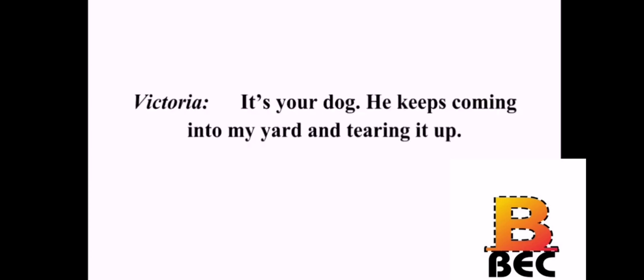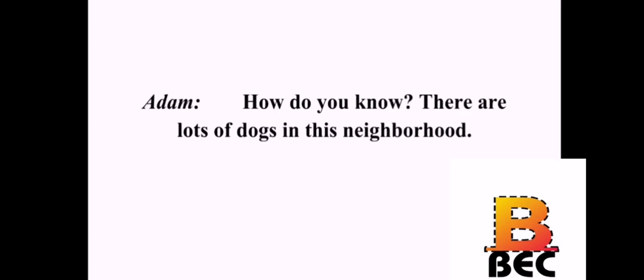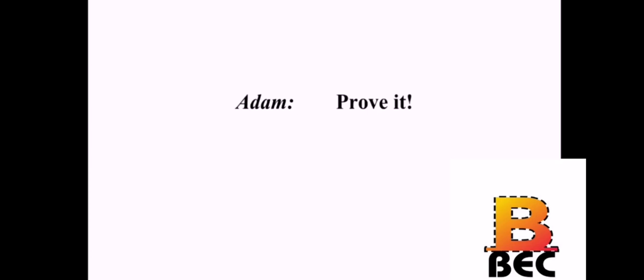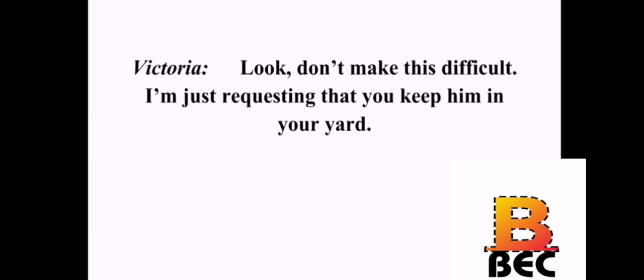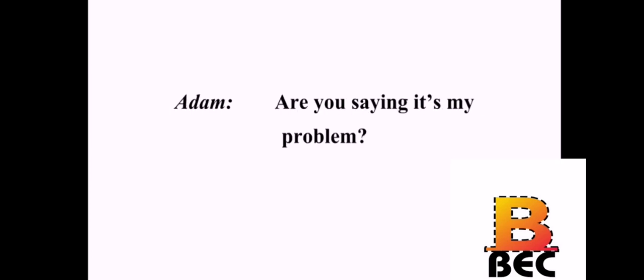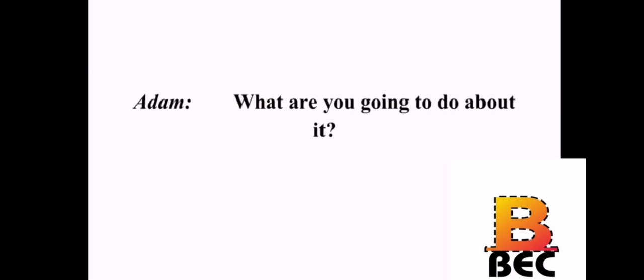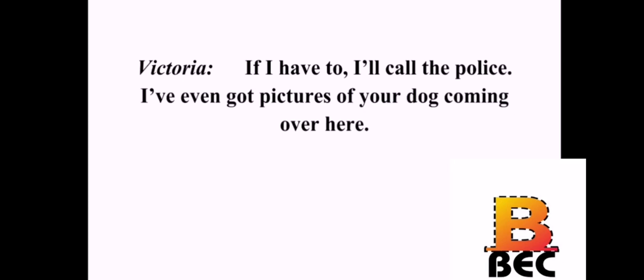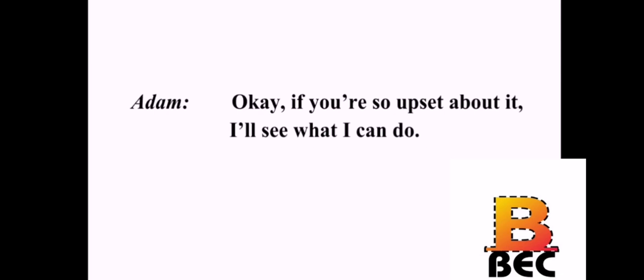Hey, Adam. What? It's your dog. He keeps coming into my yard and tearing it up. How do you know? There are lots of dogs in this neighborhood. I've seen him. Just this morning. Prove it. Look. Don't make this difficult. I'm just requesting that you keep him in your yard. I do. He gets under the fence sometimes. Well, that's not my problem. Are you saying it's my problem? Yes. It's your dog. What are you going to do about it? If I have to, I'll call the police. I've even got pictures of your dog coming over here. Okay. If you're so upset about it, I'll see what I can do.